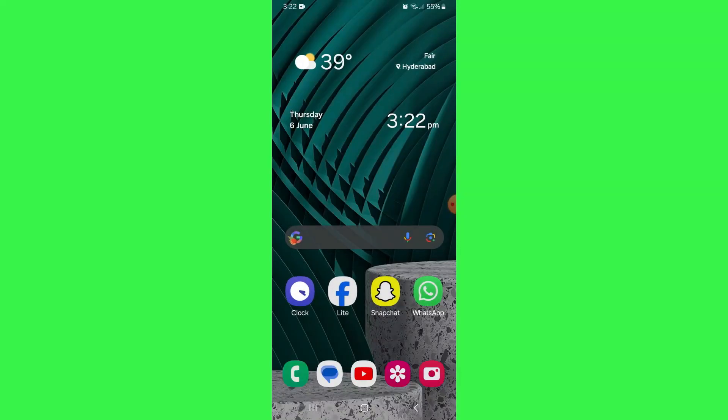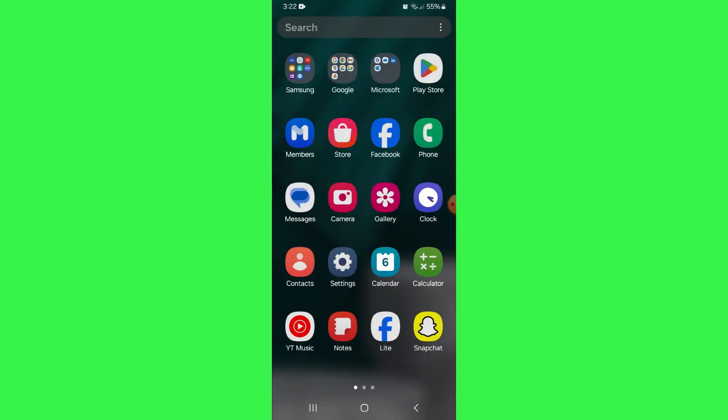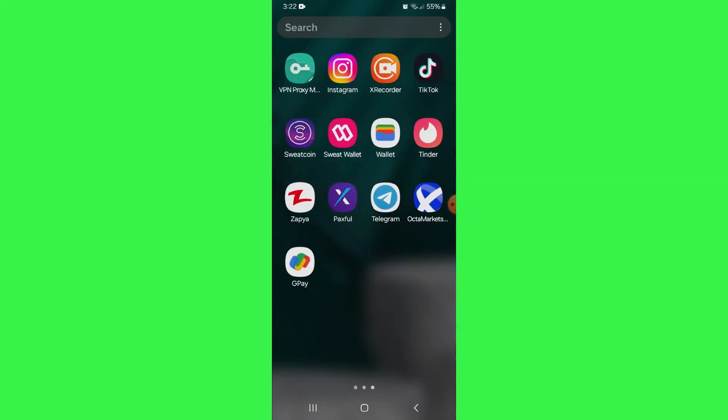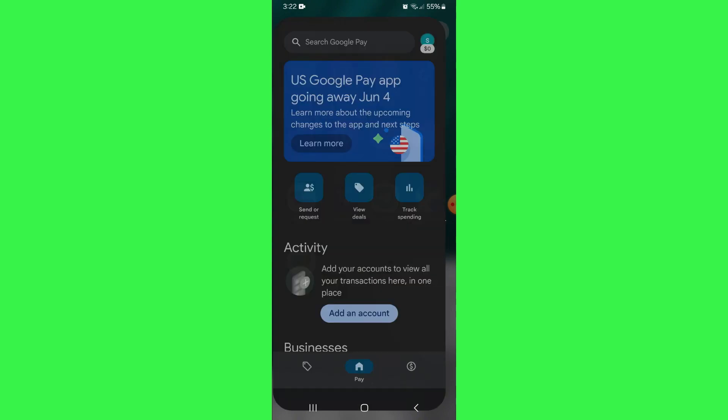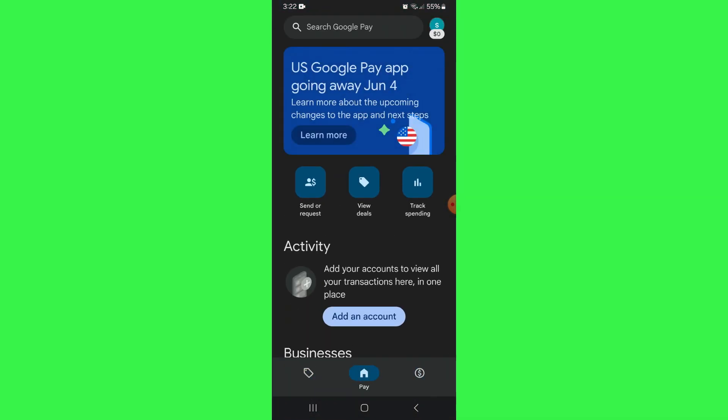First of all, open the Google Pay app on your mobile device and make sure it is updated to the latest version available.